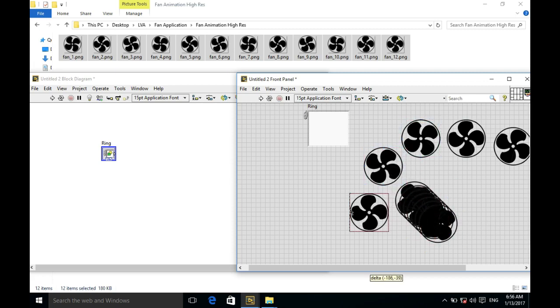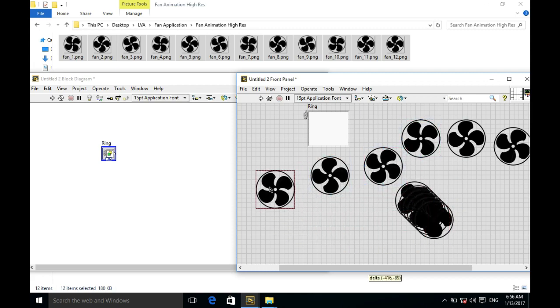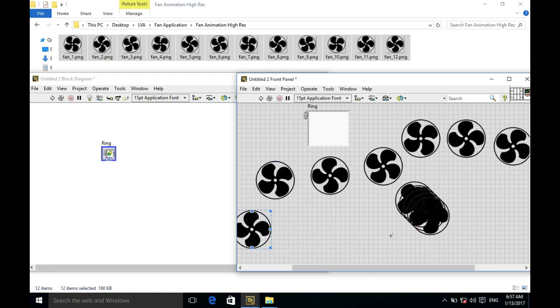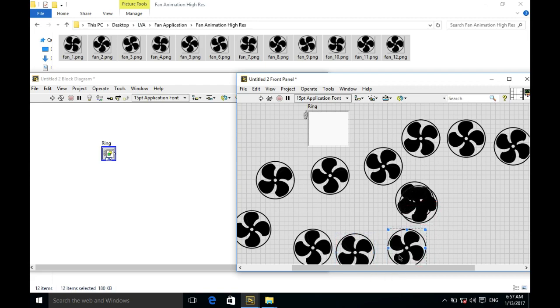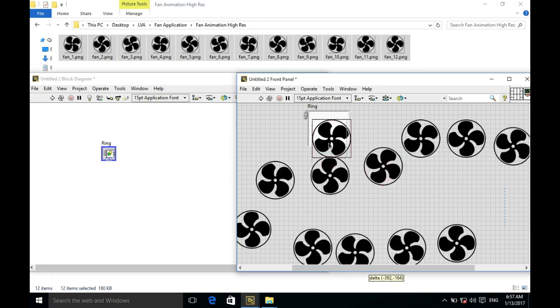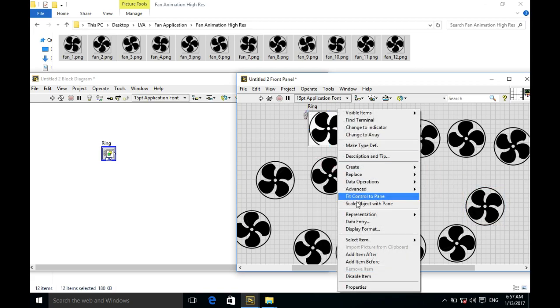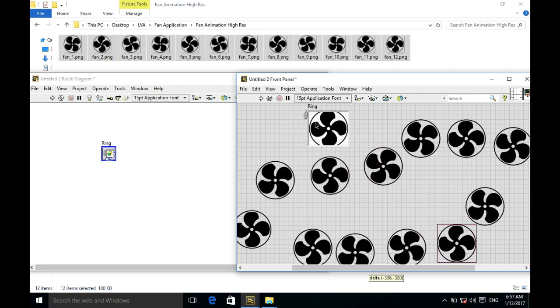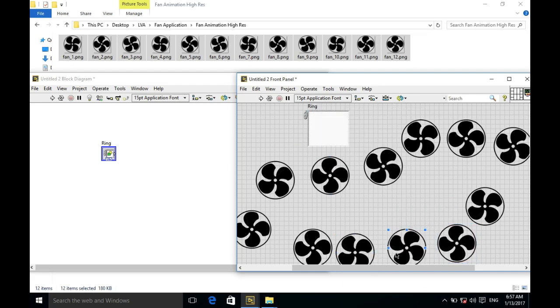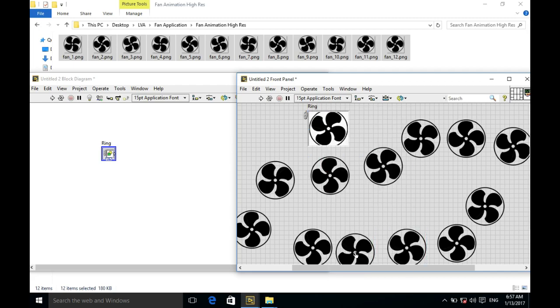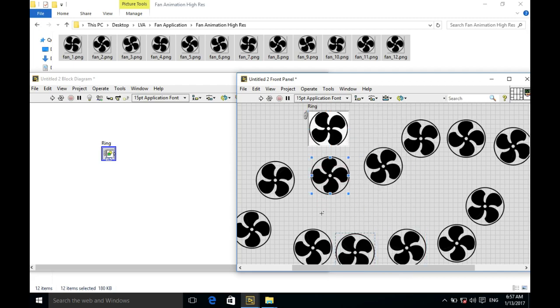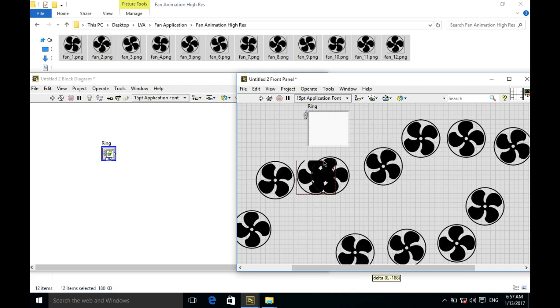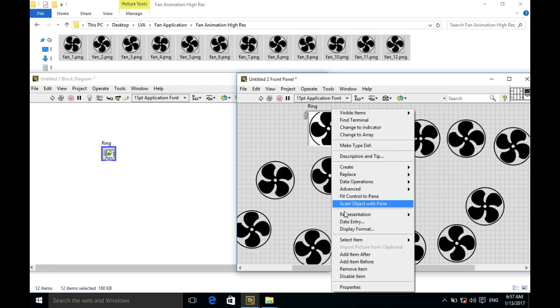I'm going to arrange them in order so it will be much easier for me to place them inside the ring control. Now I've separated them, so I'll place the first one and add item after, put the next one, add item after, place another one, and similarly I will be putting all the different images in proper order.